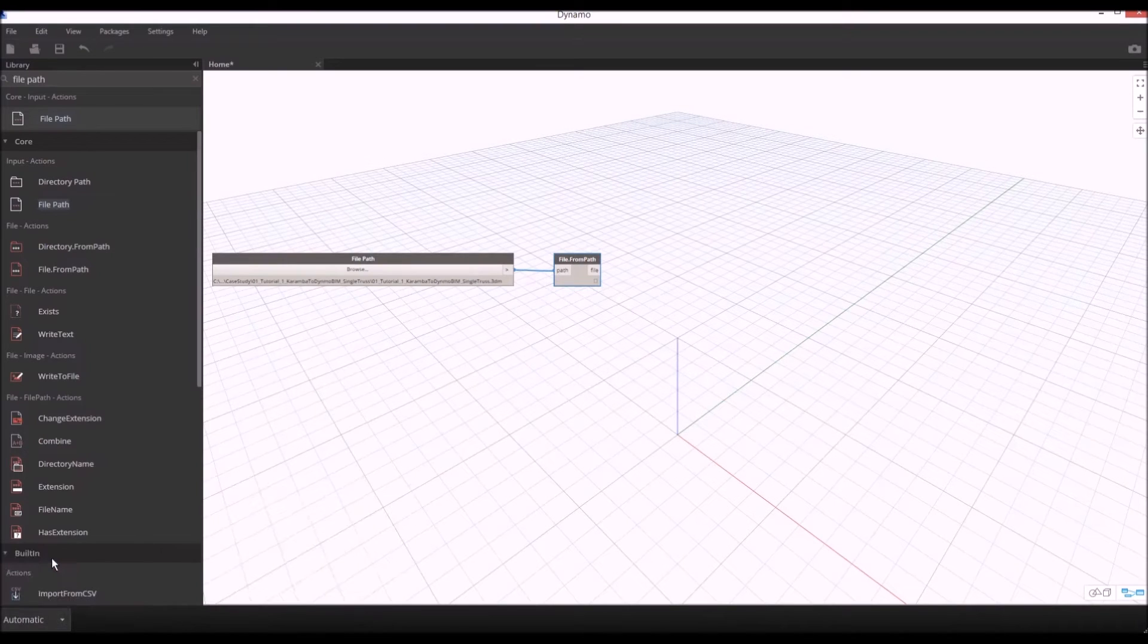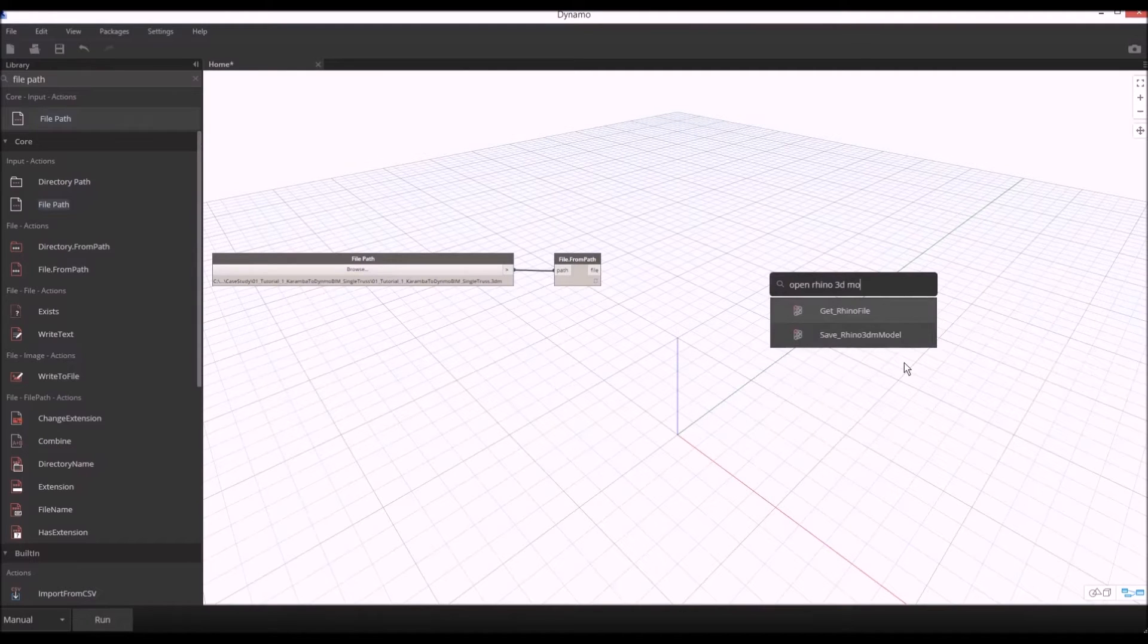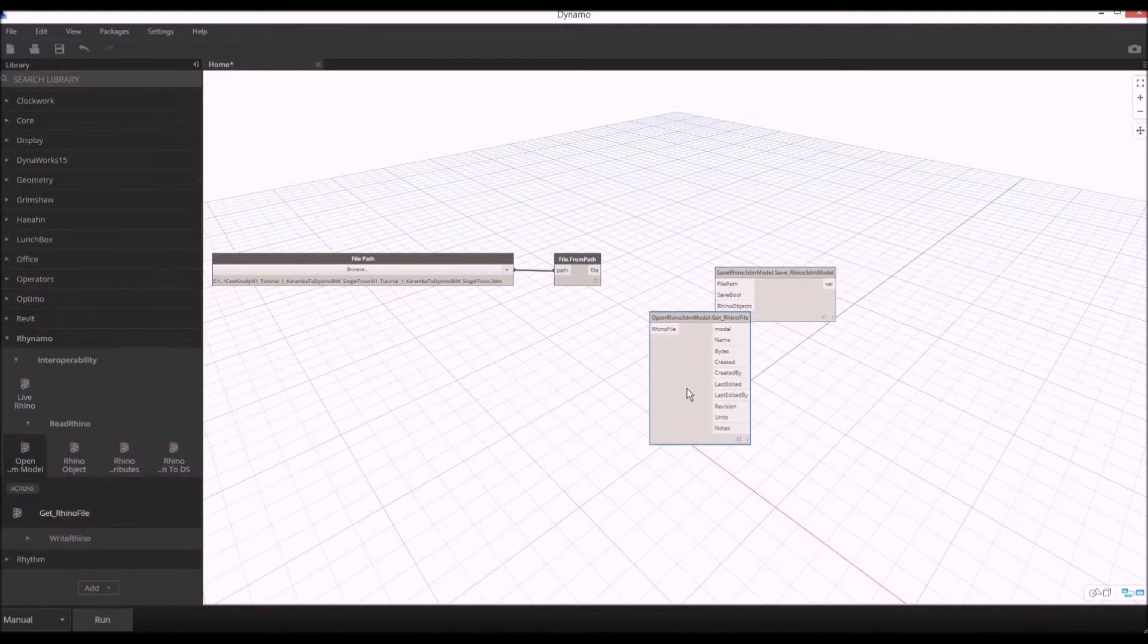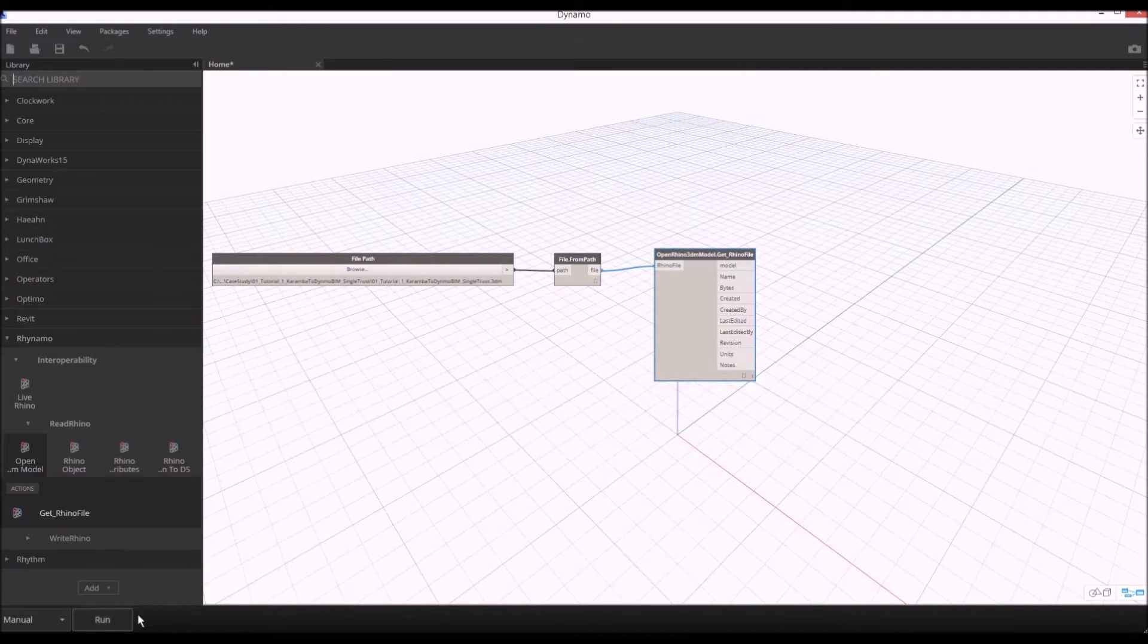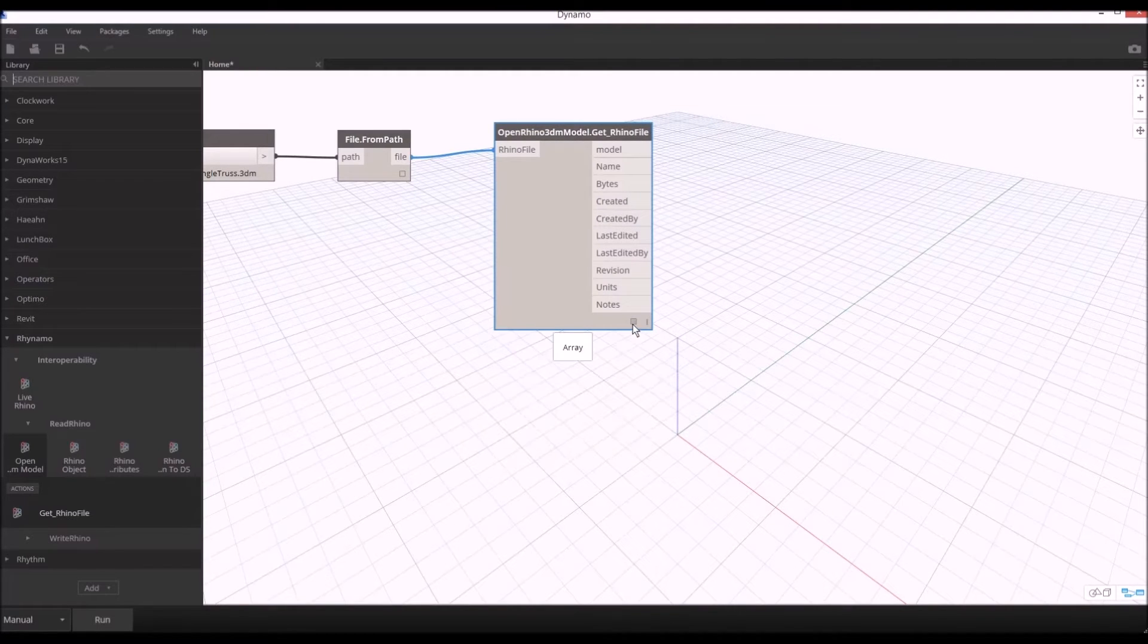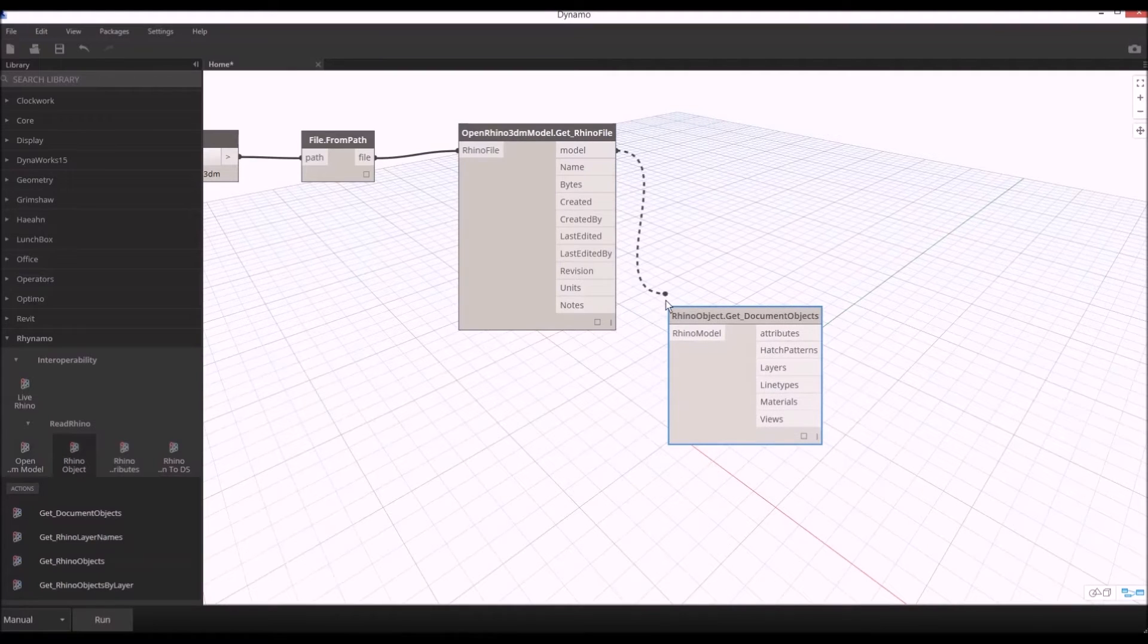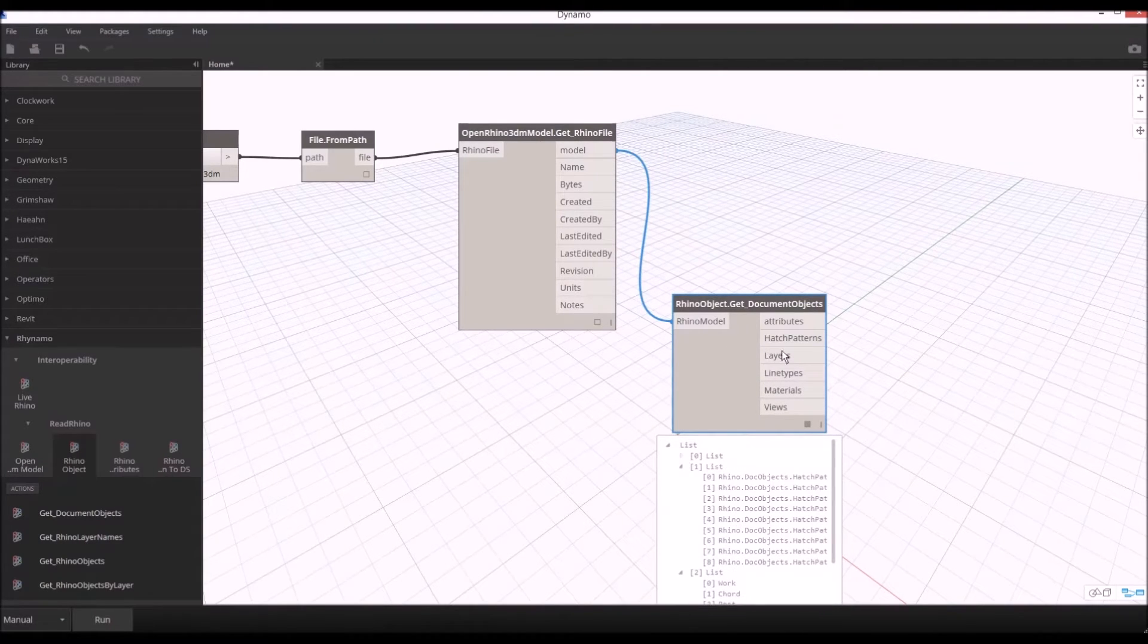I'm going to search open Rhino 3D model command from Rhynamo. I'm going to connect this and run my script. You'll see we brought the Rhino model with the name of the file, size, saving time, created by, and all the information. Now we'll get Rhino object layers using get document objects. When we hit run we see the layers.